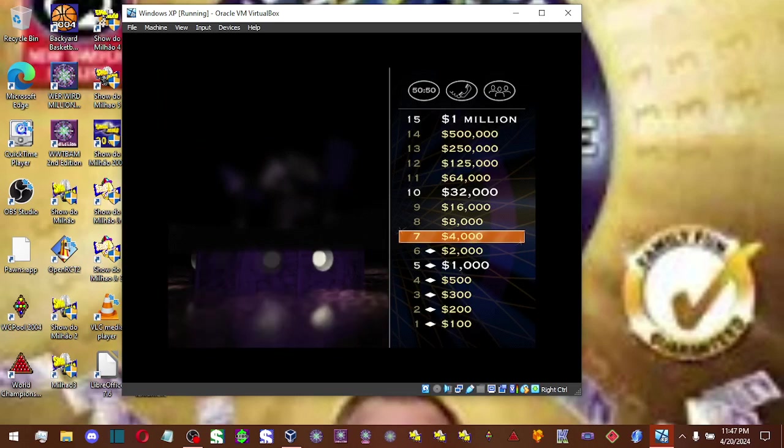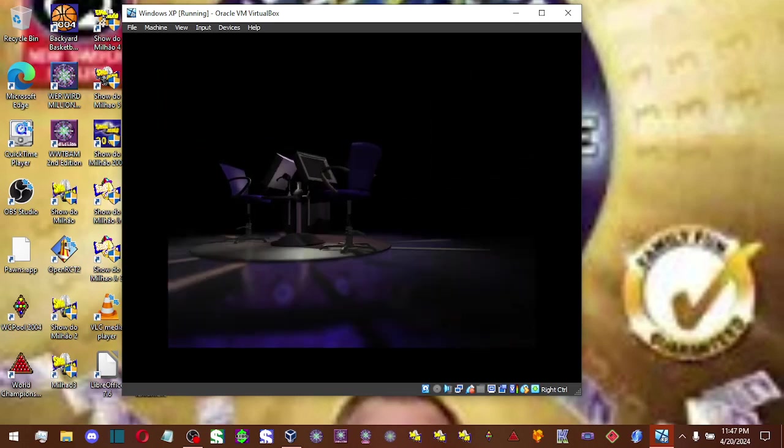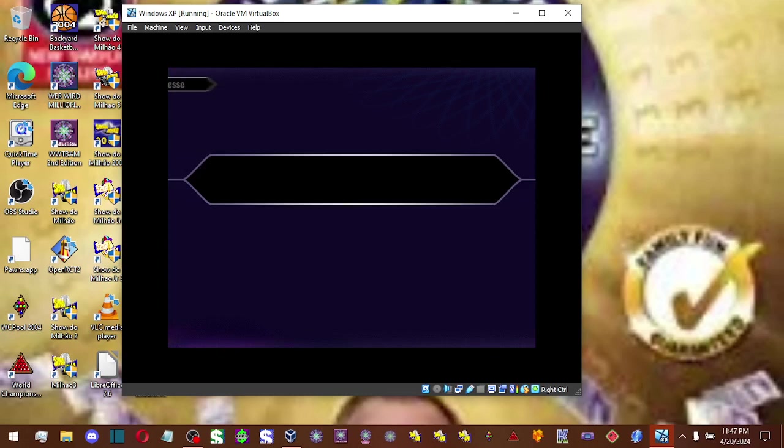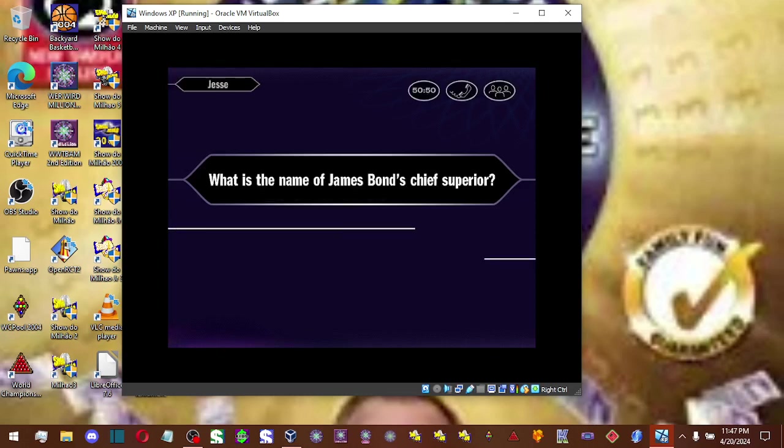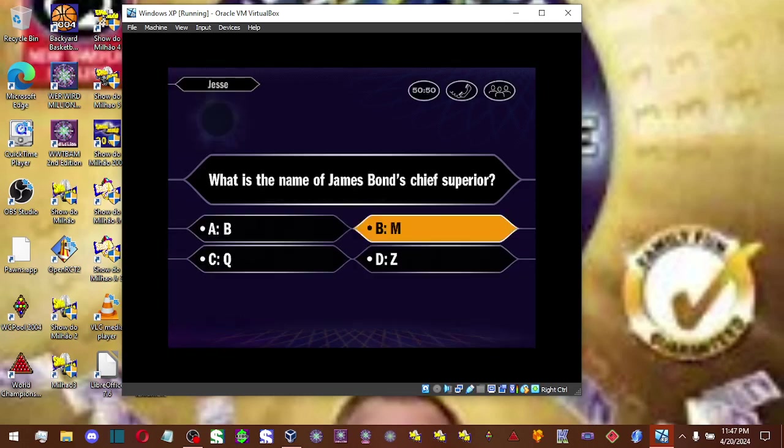You're going for $4,000. Good luck. You think it's B.